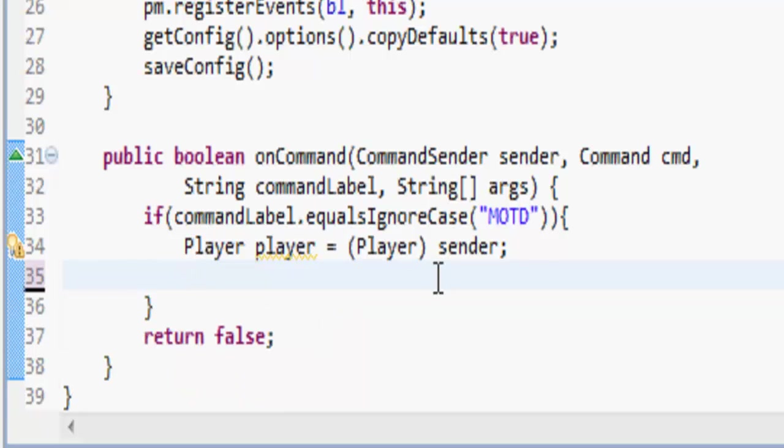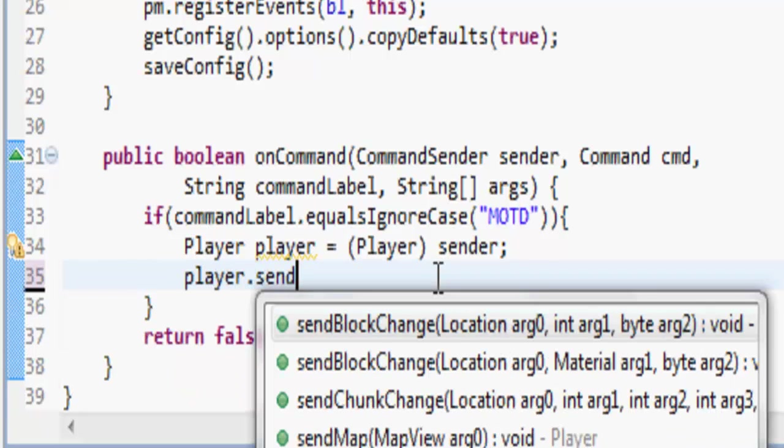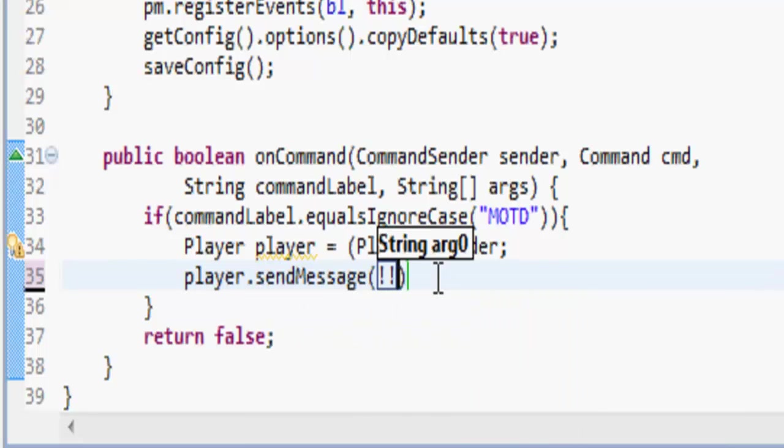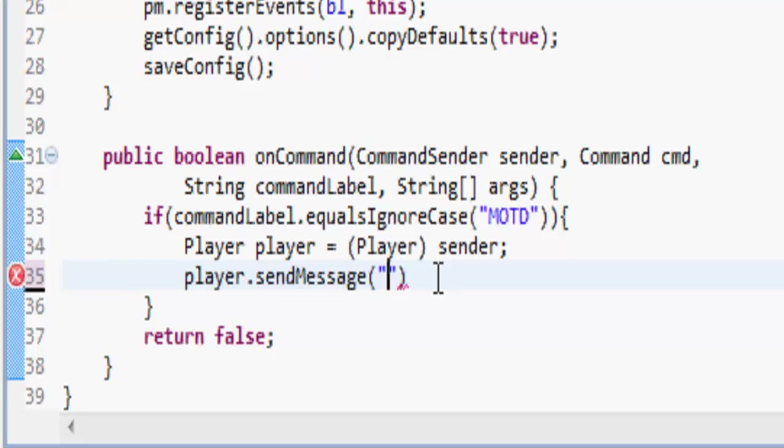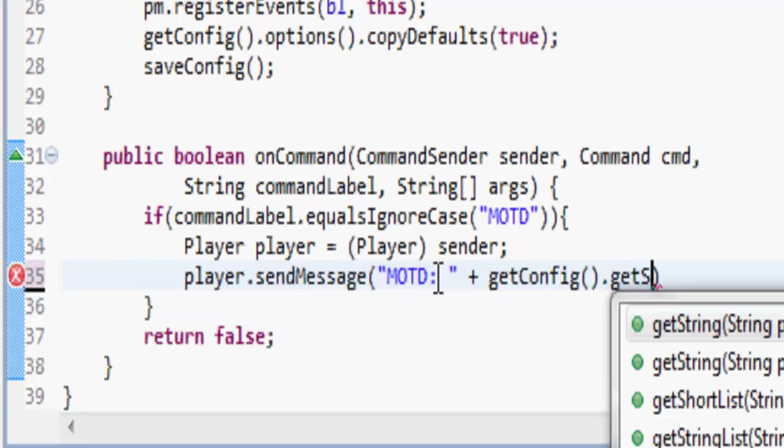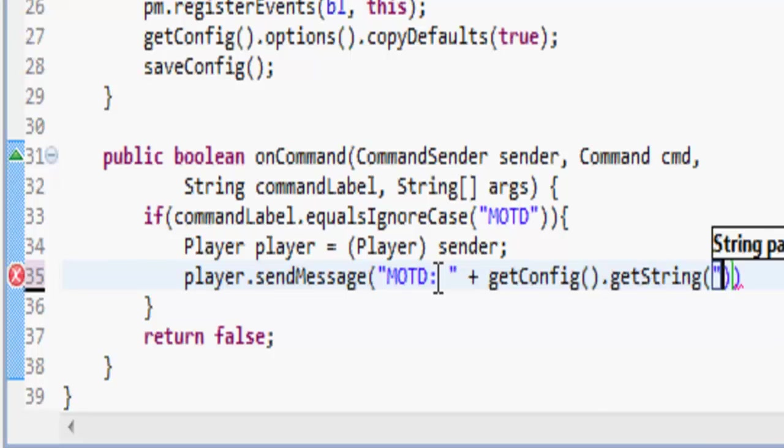So now we can do player.sendMessage, MOTD space, and then plus getServer, no sorry, getConfig.getString